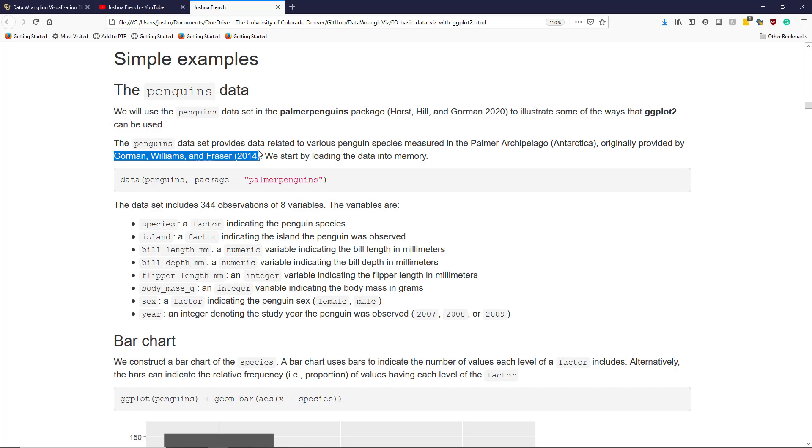The dataset provides data related to various penguin species measured in the Palmer Archipelago of Antarctica.